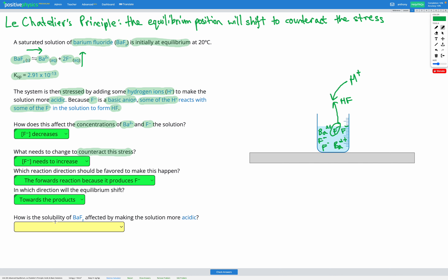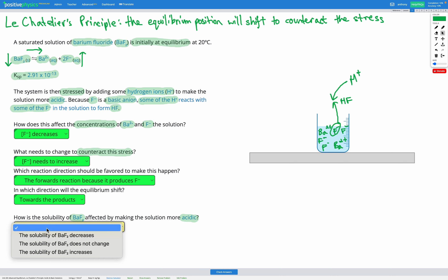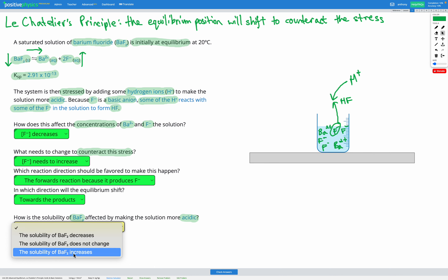Finally, we're asked how the solubility of BaF₂ is affected by making the solution more acidic. We've seen that it is going to favor the forwards reaction towards the products. Our products are the aqueous ions and the reactants are the solid. So if we're favoring the forwards direction and increasing the concentrations of our products, we're going to use up some of our reactants — less solid remains because it's getting converted into ions. So our solubility is increasing.